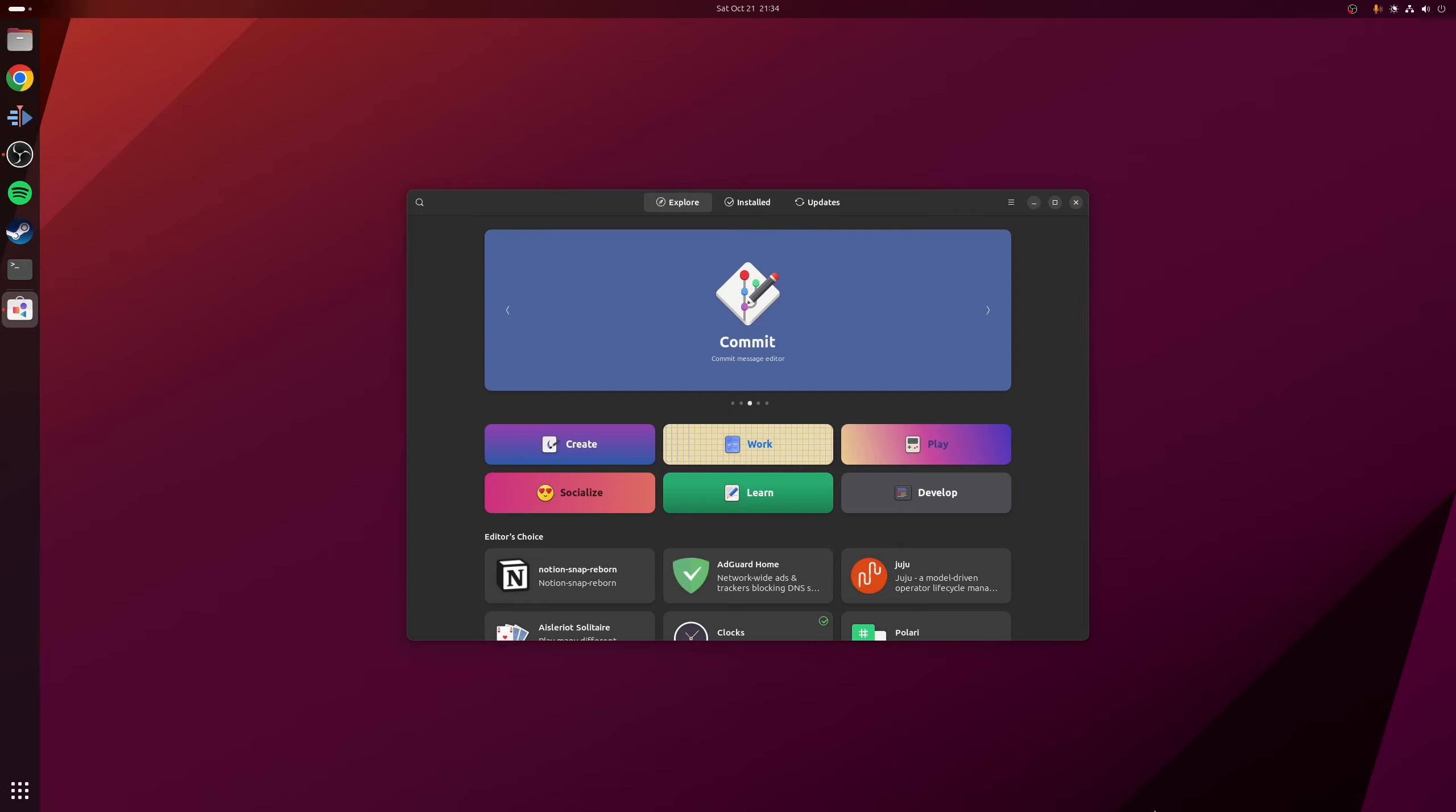But in either case, with that, you now know how to install and remove deb files on Ubuntu 23.10 and newer.